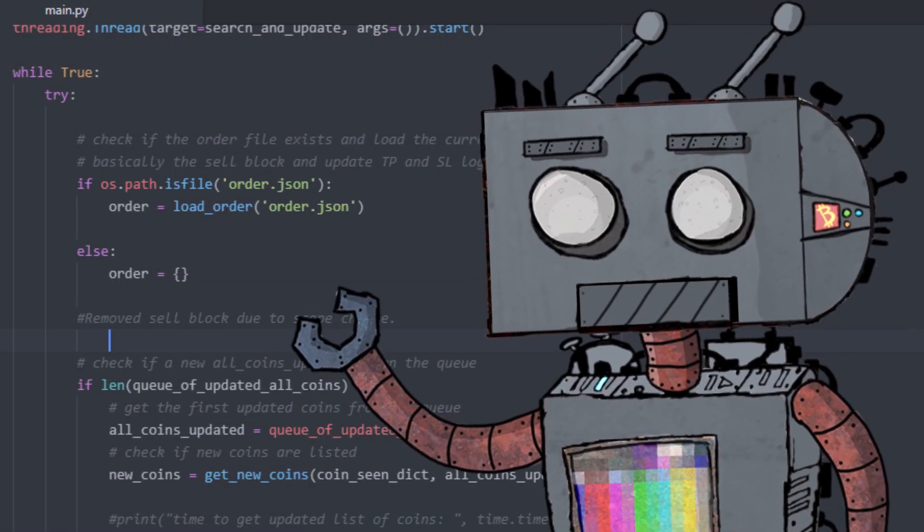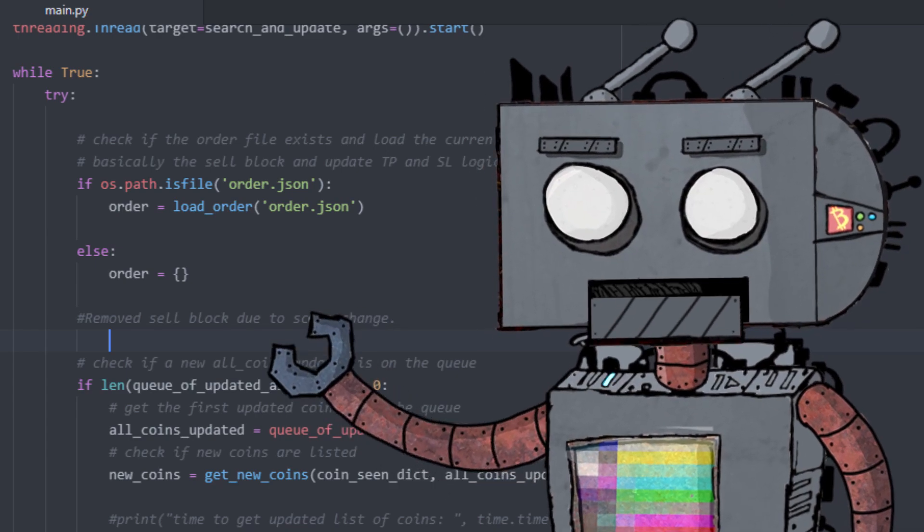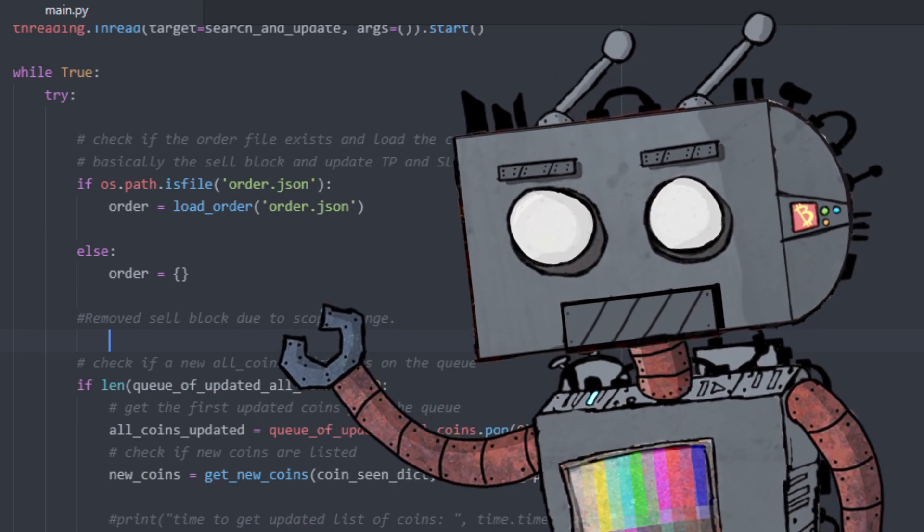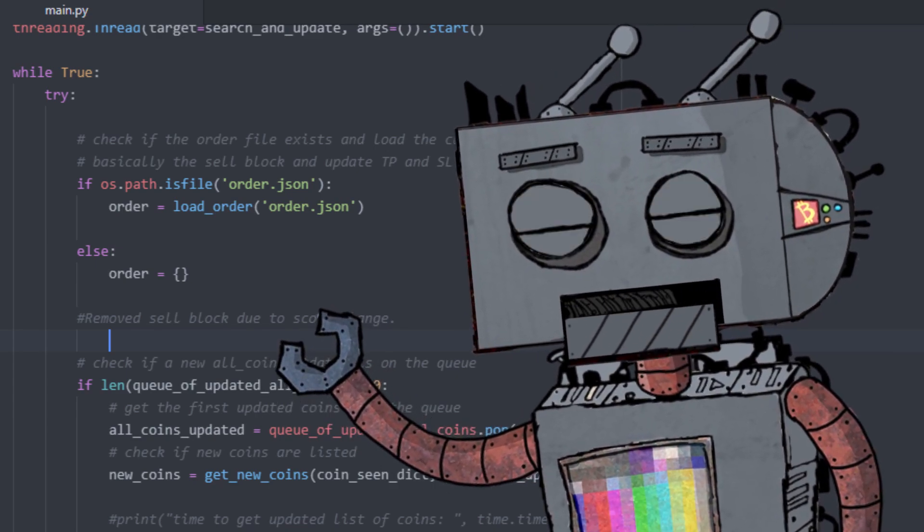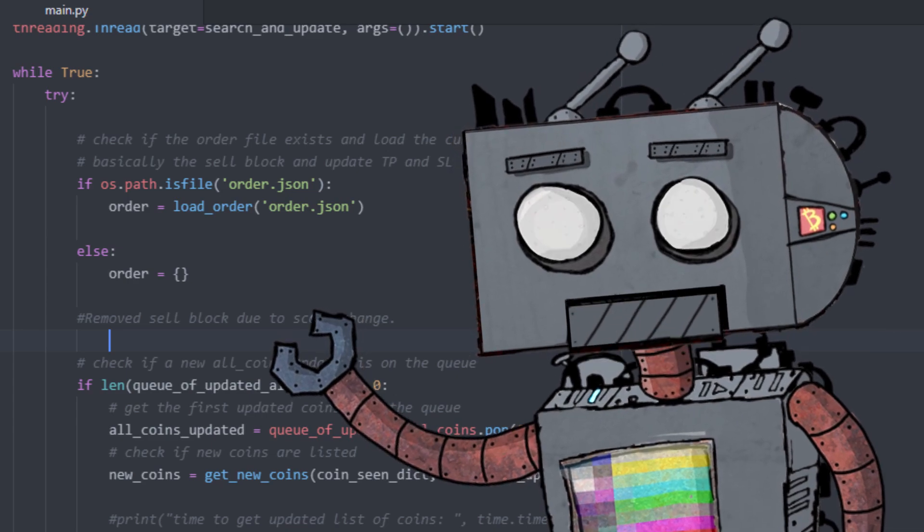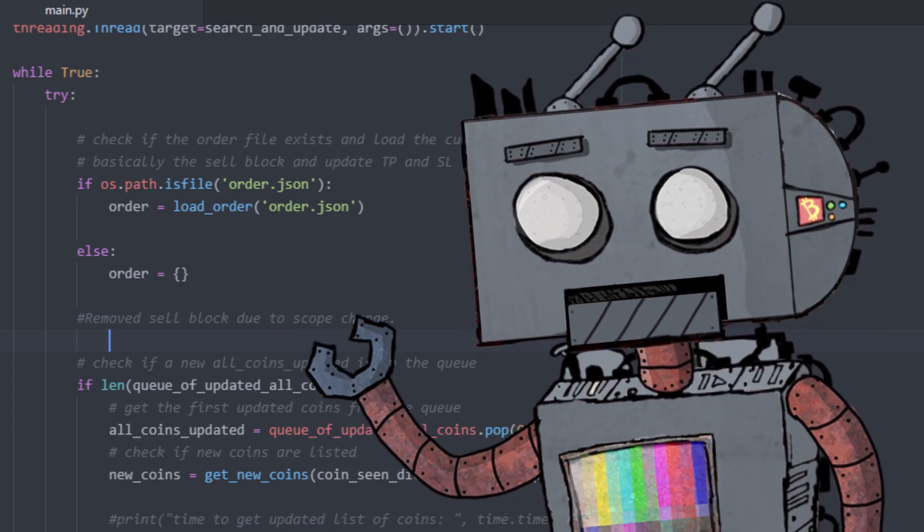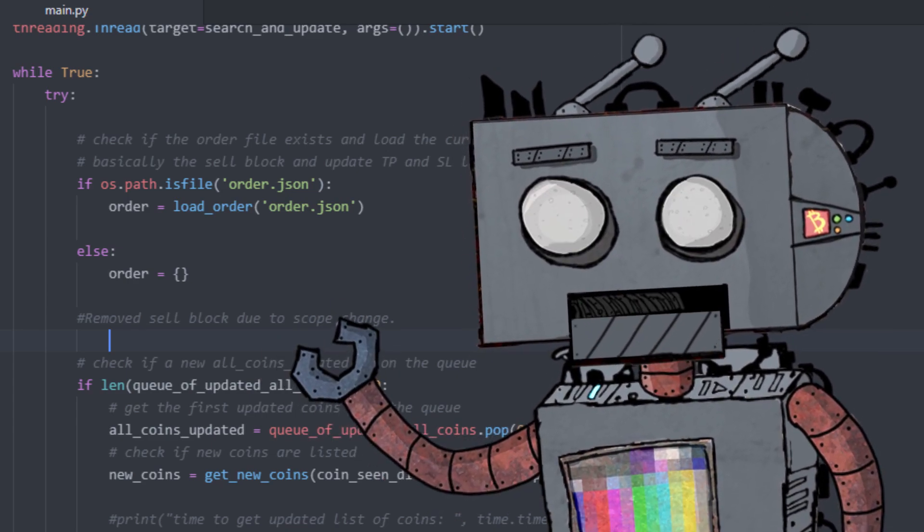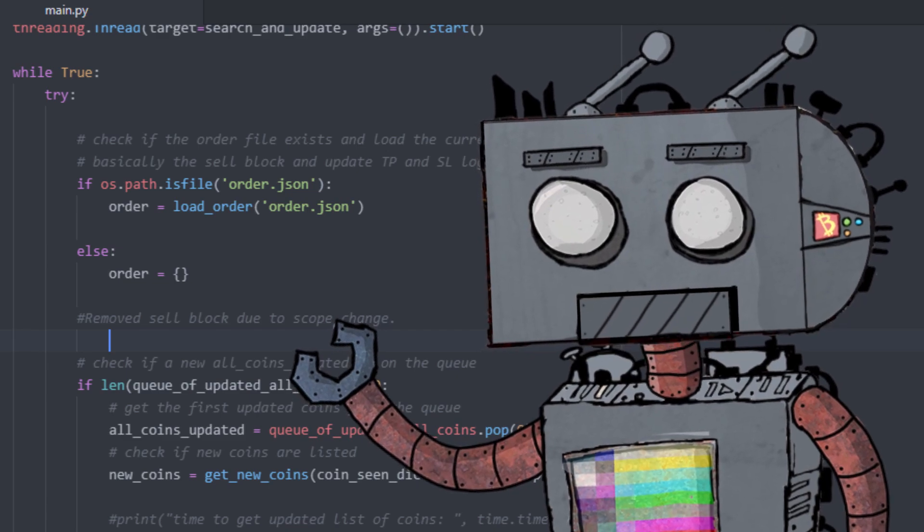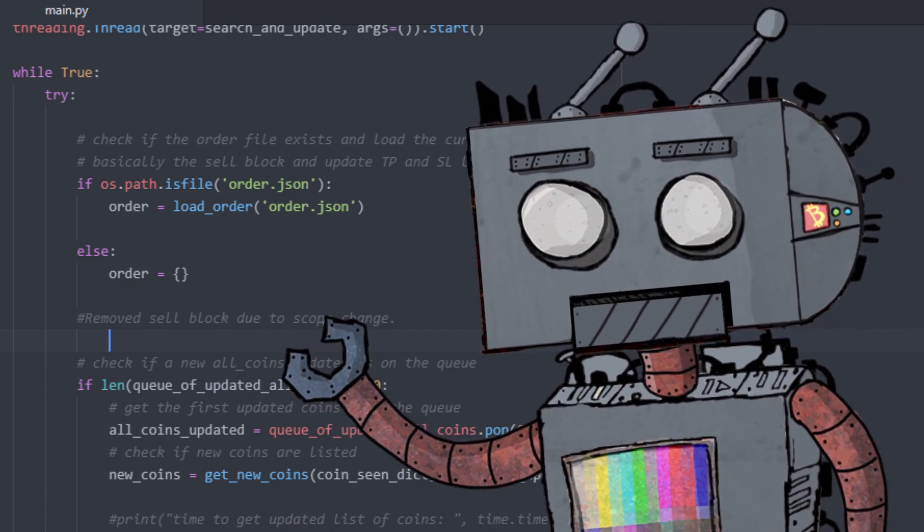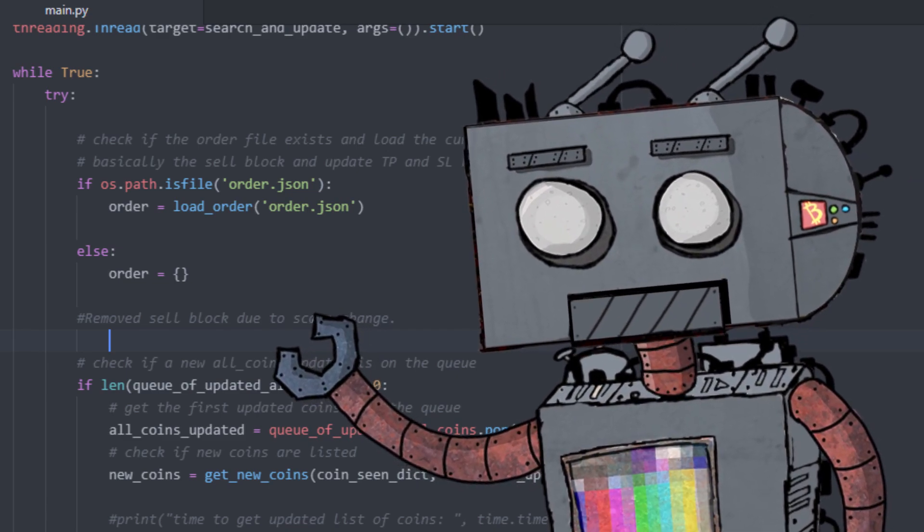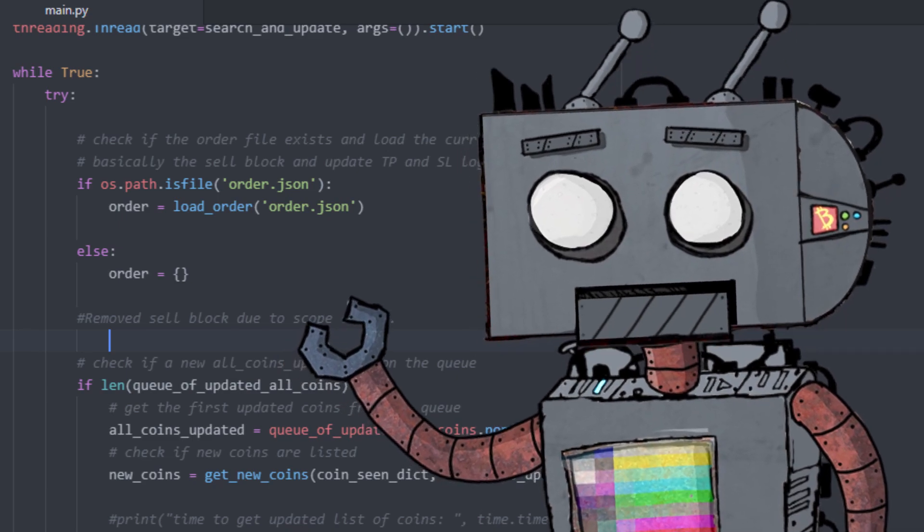Hey guys, this is Andrew from Kryptomaton and I have an exciting new update for my cryptocurrency trading bot that I've been working on for the past month. So if you're new to this channel, I've been working on a cryptocurrency trading algorithm that's supposed to place orders on new coins the moment that they are being listed on Binance.